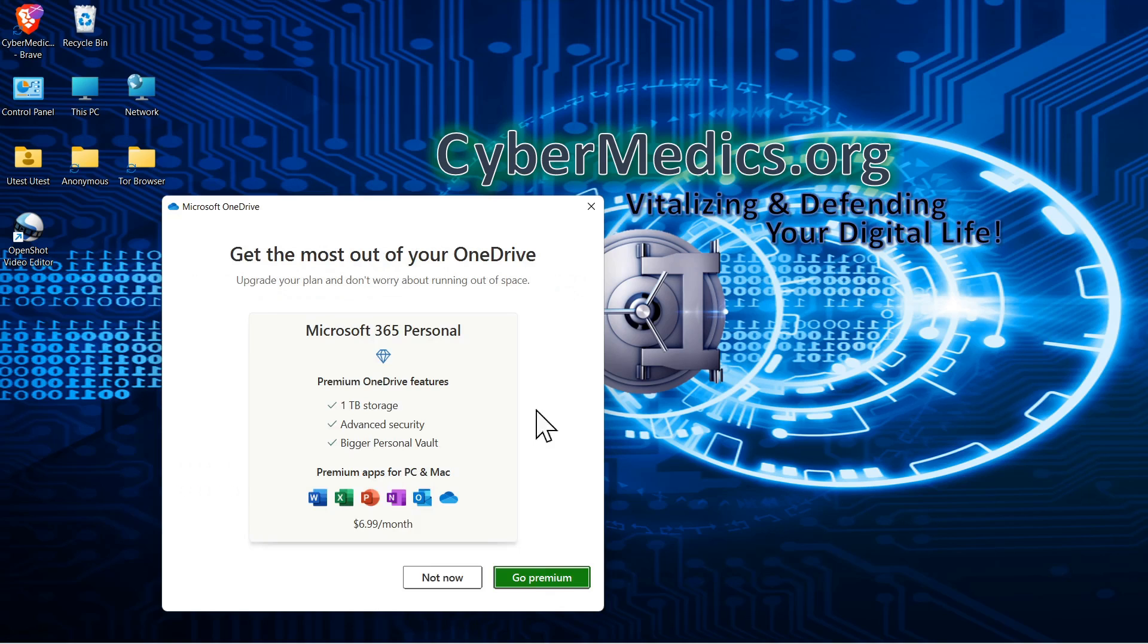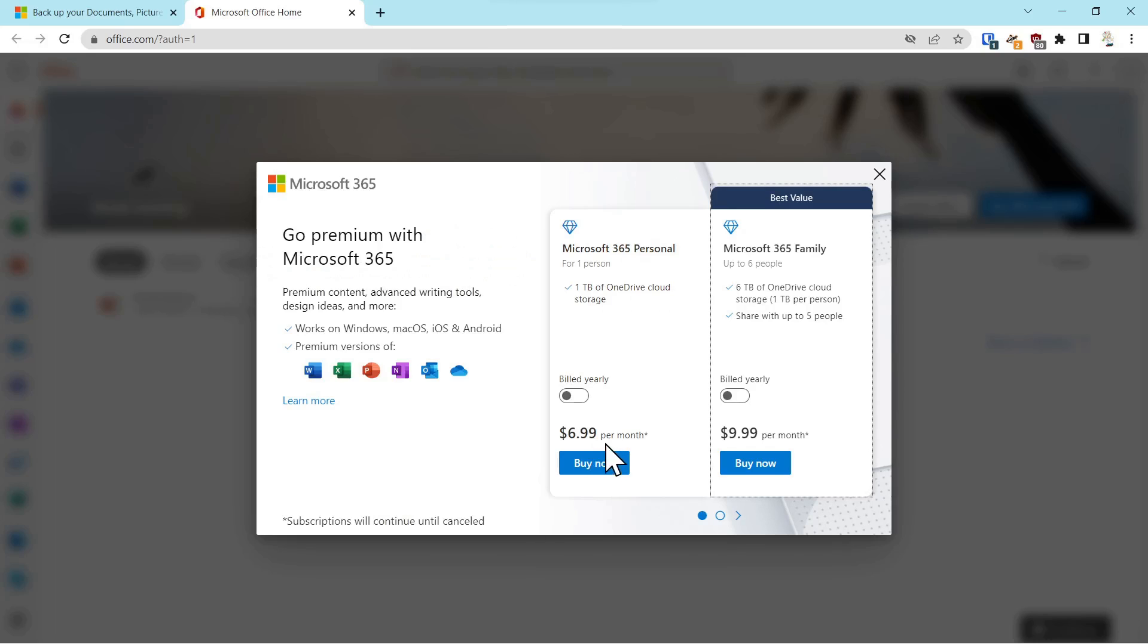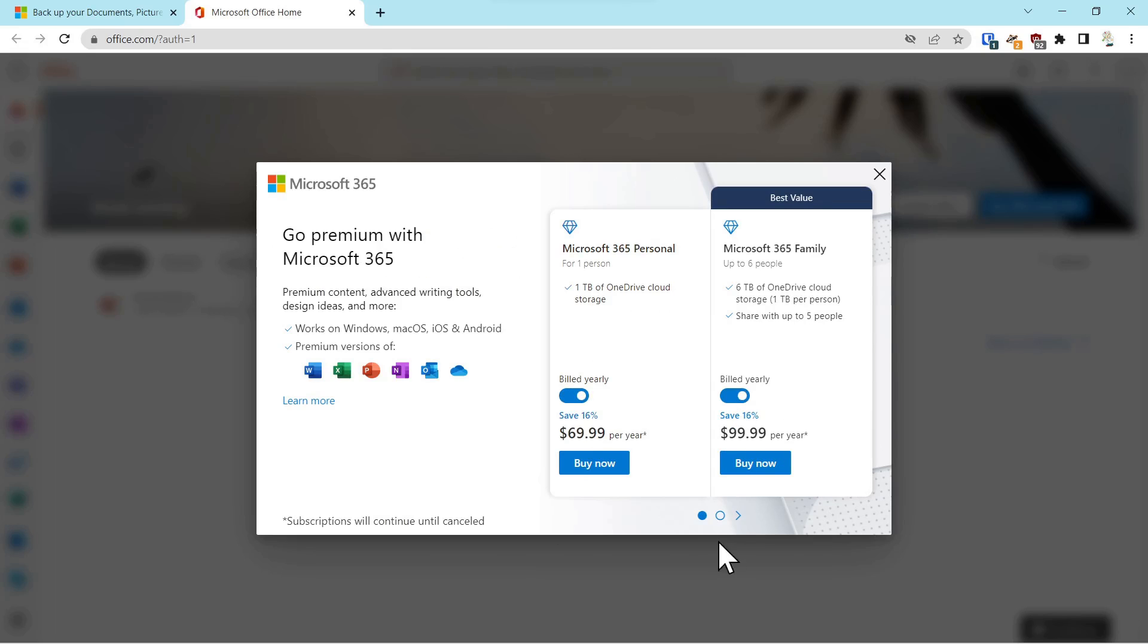So then you're going to get a little sales pitch from Microsoft. Let's click on that and go over it. Seven dollars for one terabyte per month, or ten dollars for six terabytes for up to six people. Billed yearly, it's seventy or one hundred dollars. It's one of the best values for cloud storage and backup that I've seen.